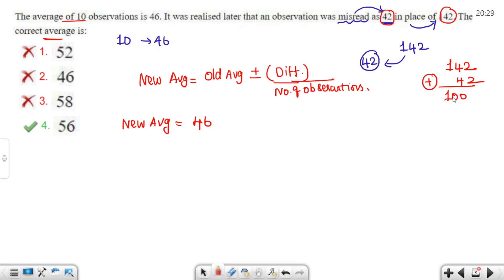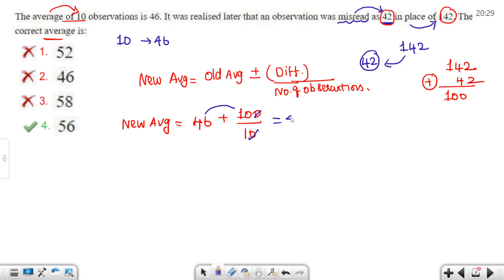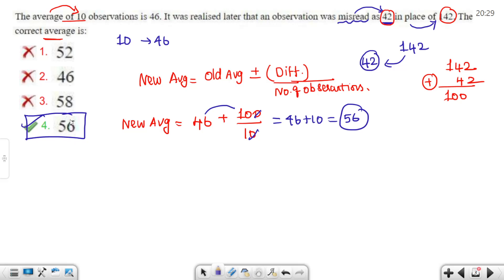Applying the formula: the Old Average is 46. The difference between misread and correct is 100, so we add 100 divided by 10 observations. That gives us 46 plus 10, which equals 56. That is the correct average. Since the misread value was too high by 100, we apply a plus or minus accordingly — in this case minus gives the corrected result.